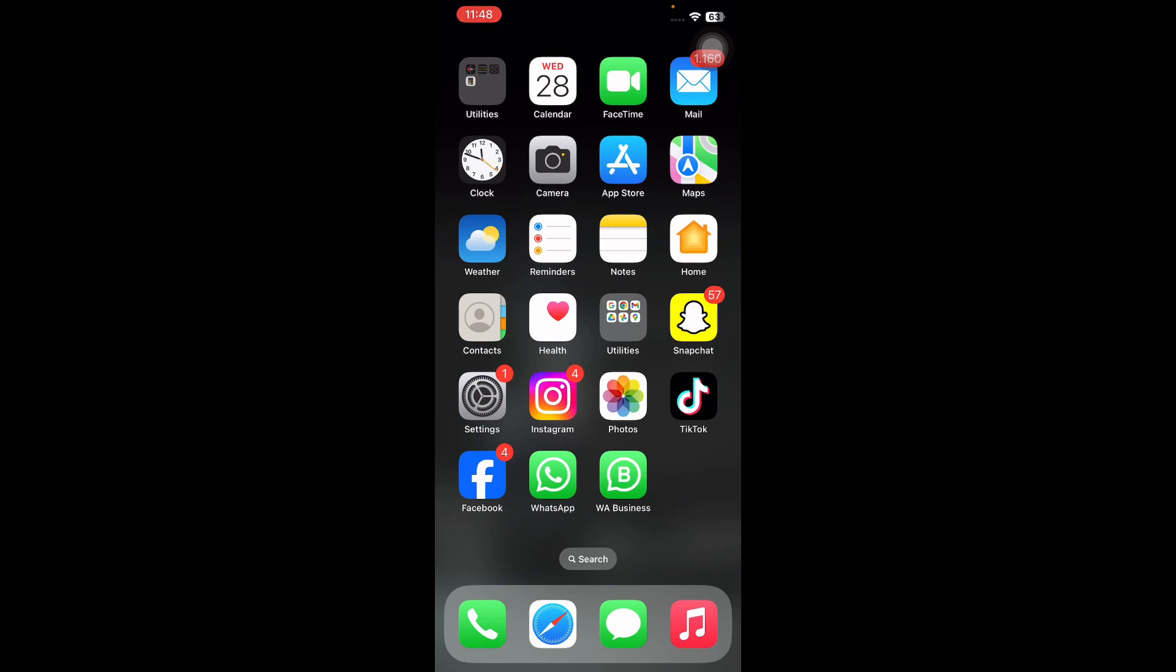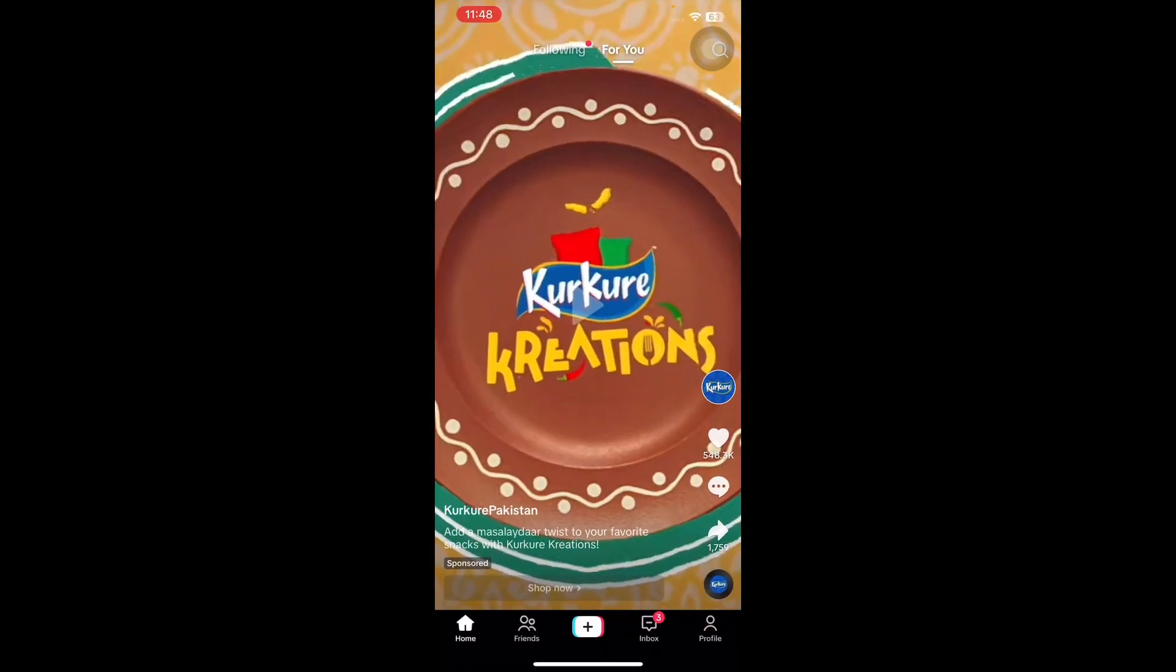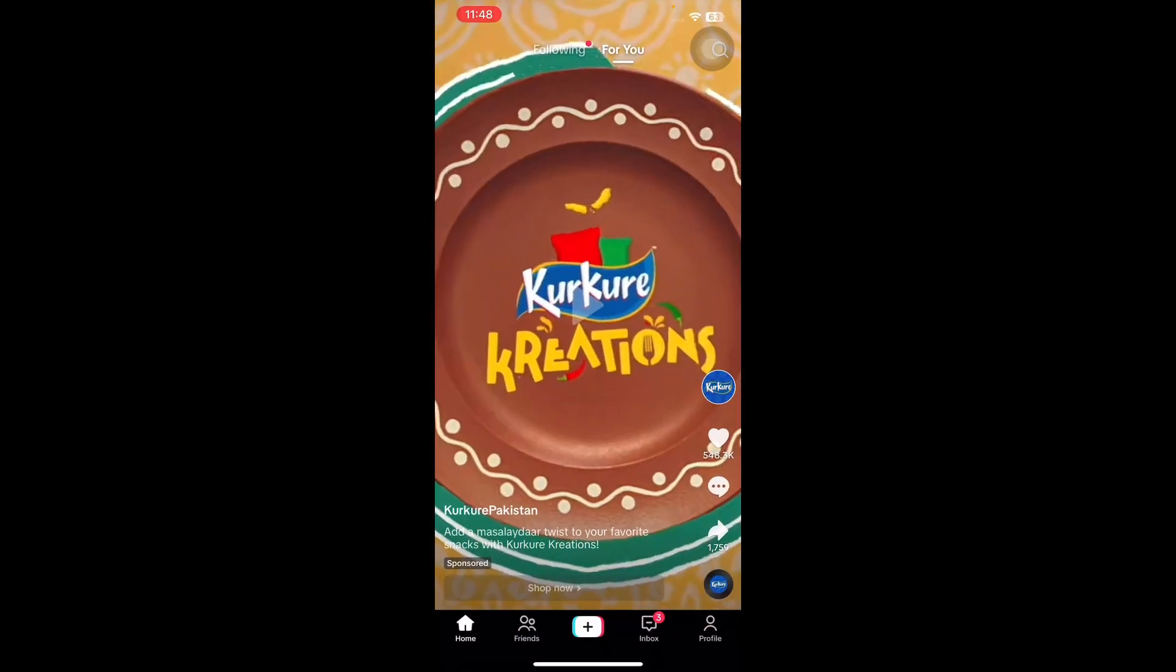I'm going to tell you how to permanently delete your TikTok account. Deleting your TikTok account is a straightforward process. For this, launch the TikTok application on your mobile device and tap on the profile icon.